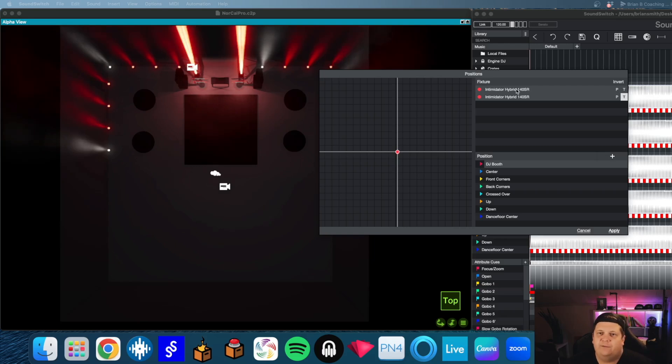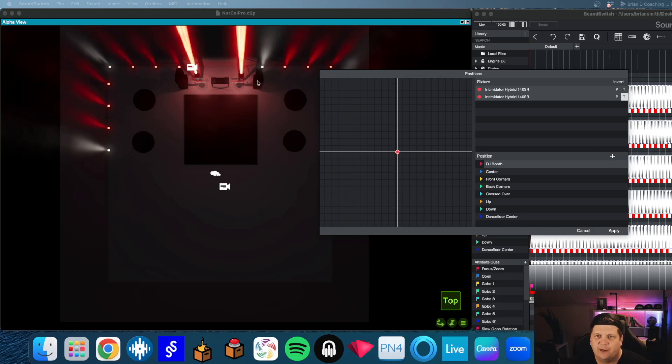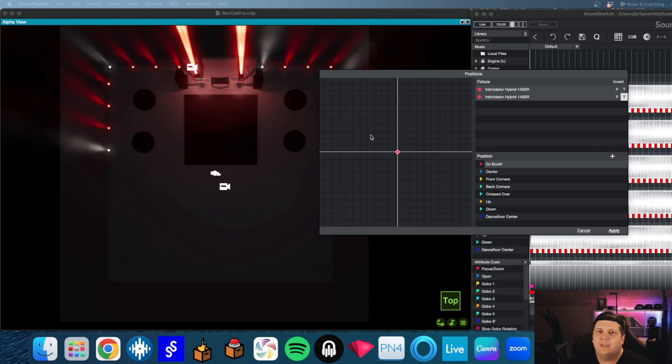So simple setup. This is a pretty standard DJ setup for people. We have right here I've got the booth, we've got some totems, there's some Asteros on there, some speakers, and our movers and uplights around the room.